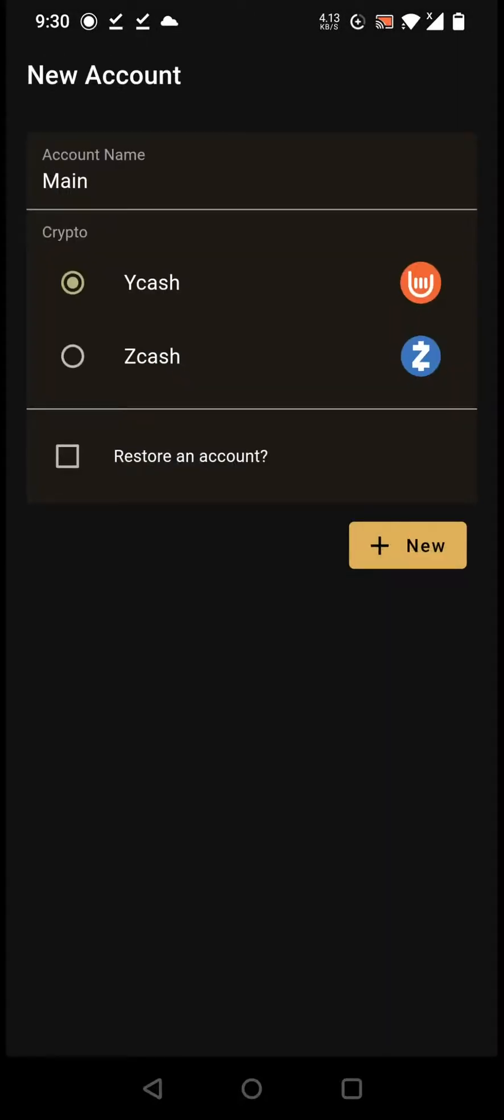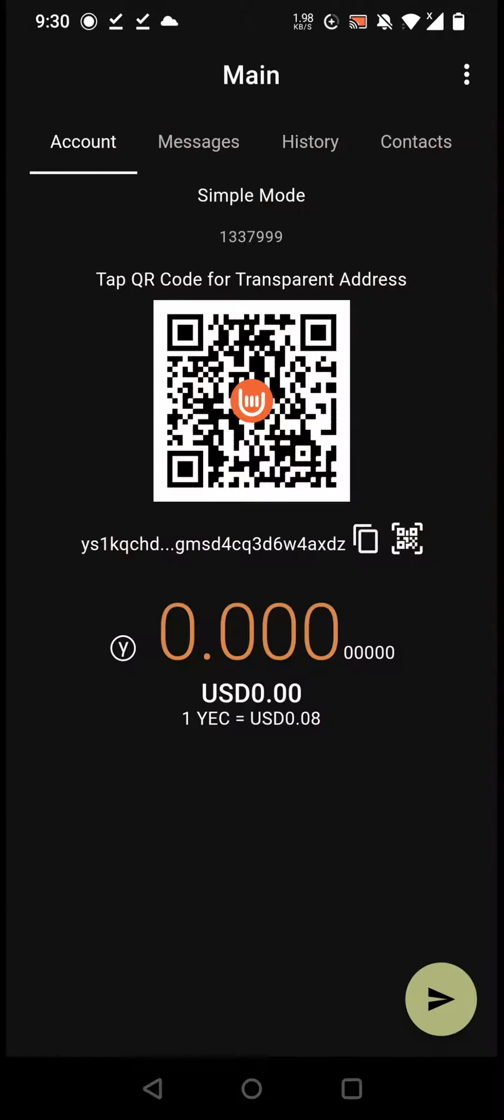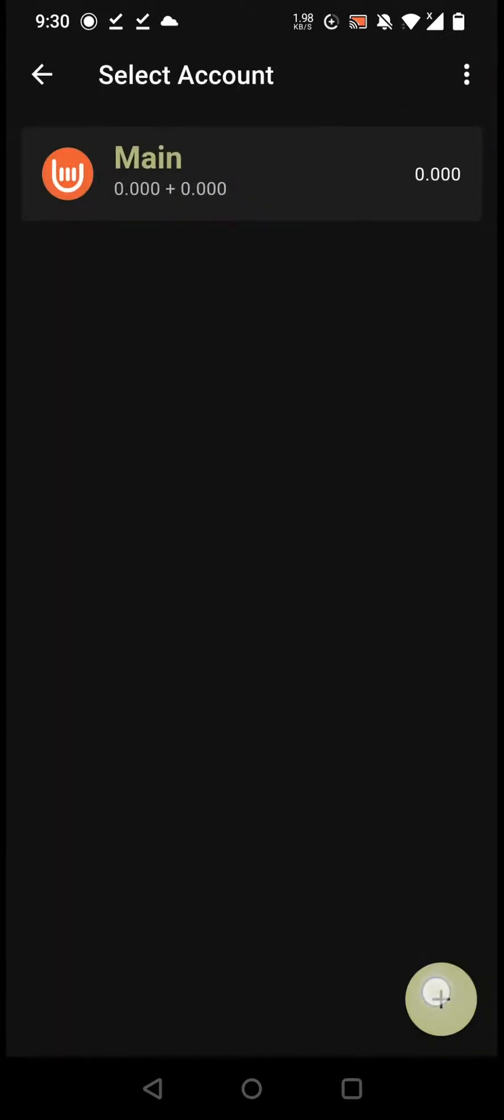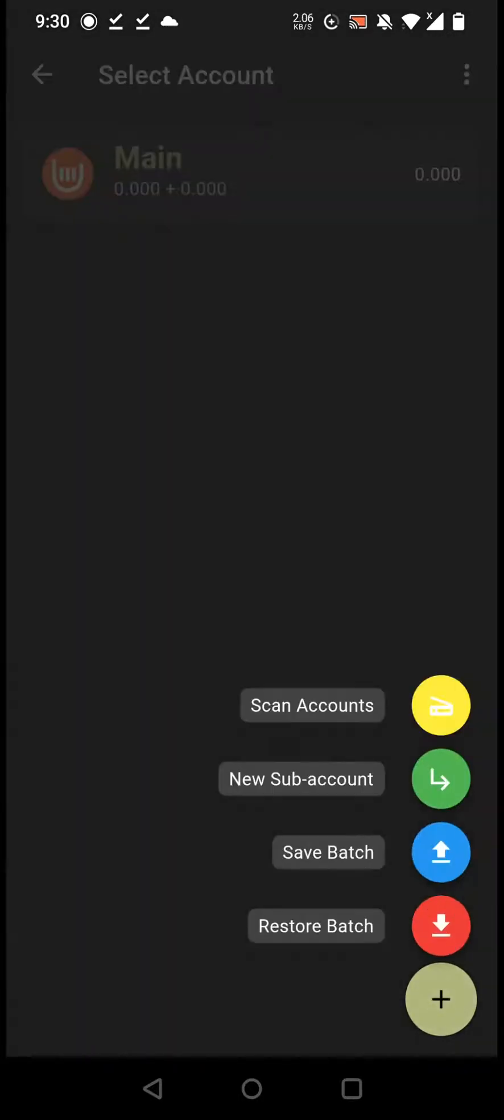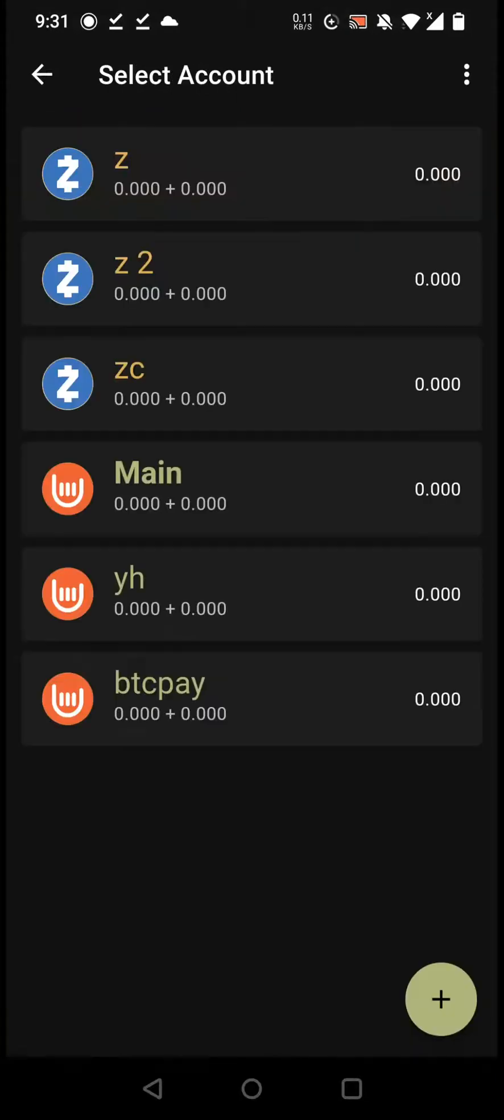Then we have to create a new account, which I do quickly because I don't really need it. And then I go to the restore batch function so that I can restore a series of accounts quickly.